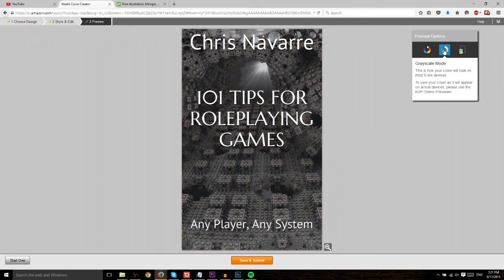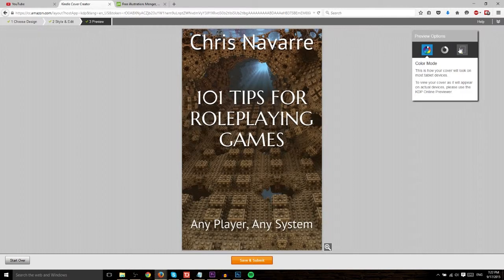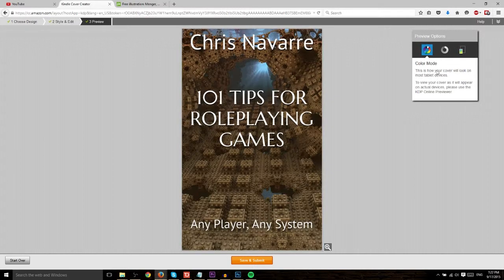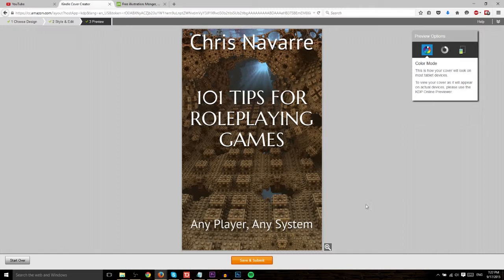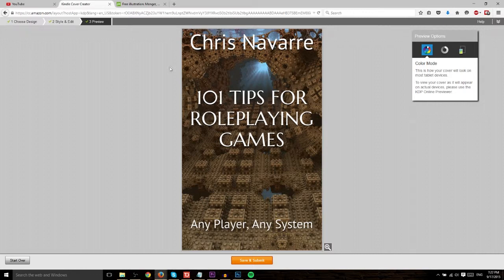One thing though, you can preview it in other methods. For instance, if you want to see what it looks like in grayscale. And you can also see a thumbnail version of your e-book.